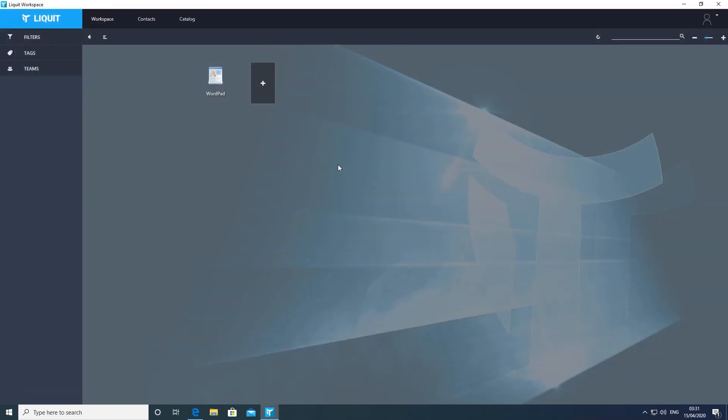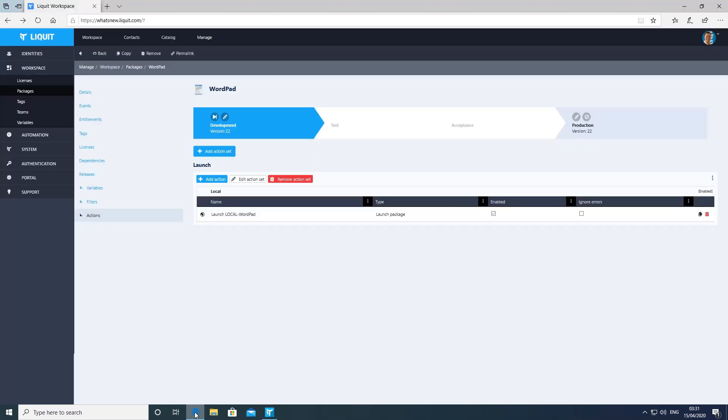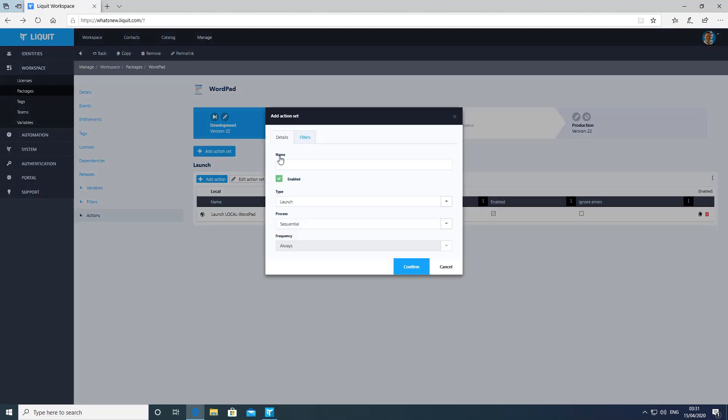Now if we go back into the management interface, go back into the WordPad smart icon, we can change it to use the WVD WordPad package instead of the local WordPad package.